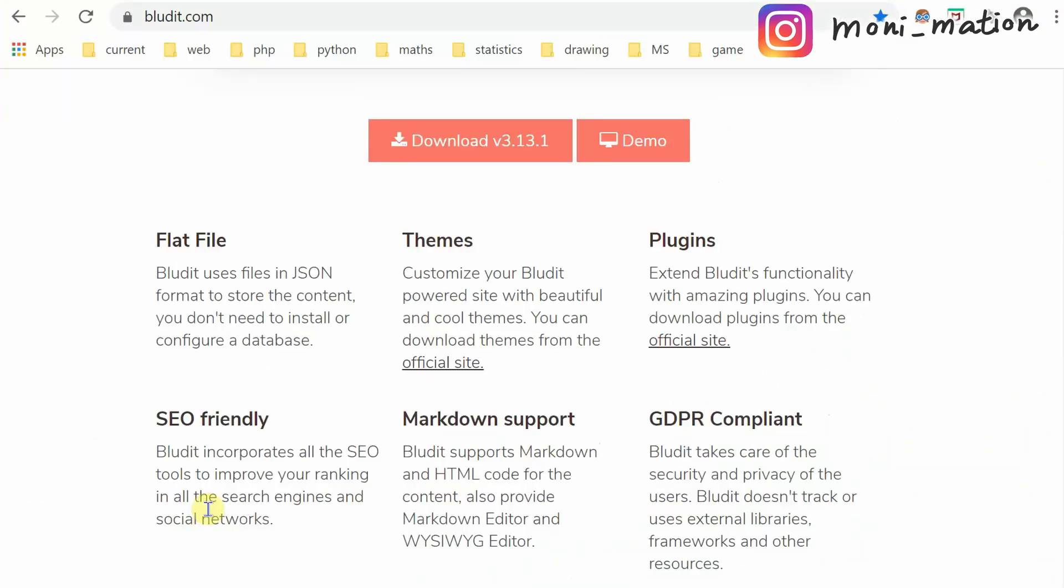It is SEO friendly. It incorporates all the SEO tools to improve your site's ranking in all the search engines and social networks. It also supports markdown and HTML code for the content.